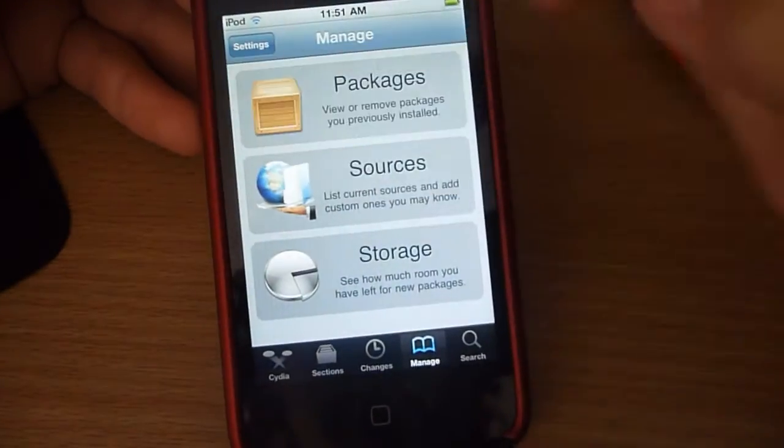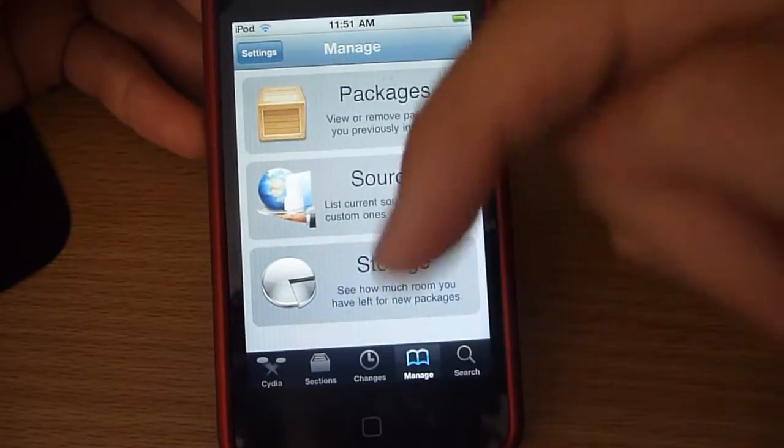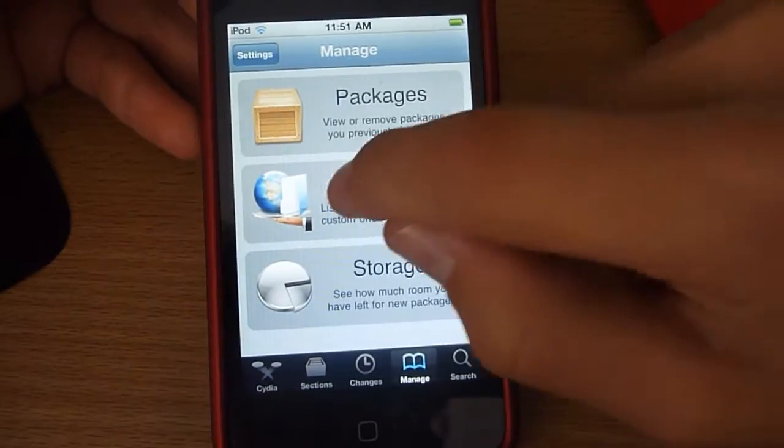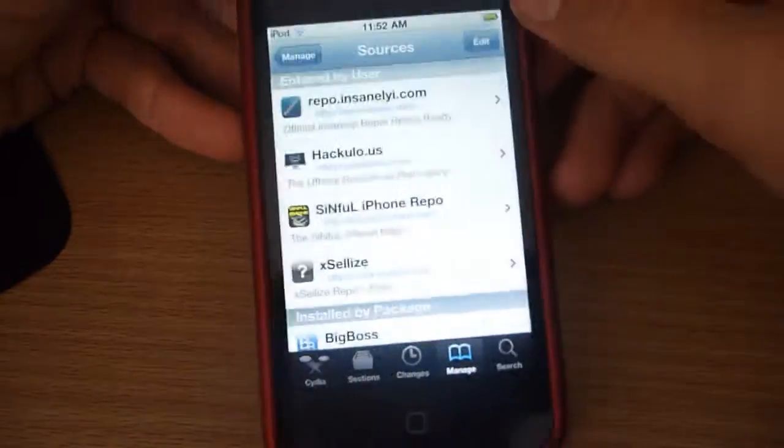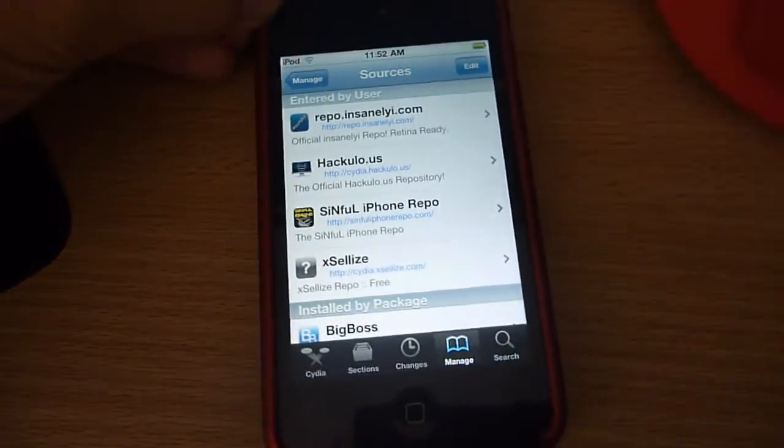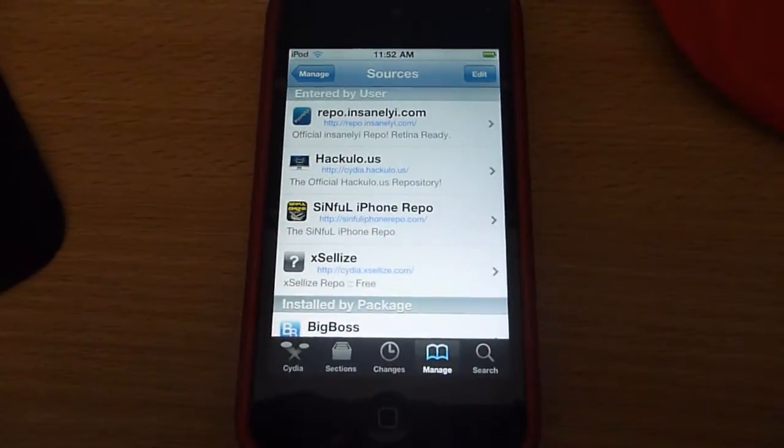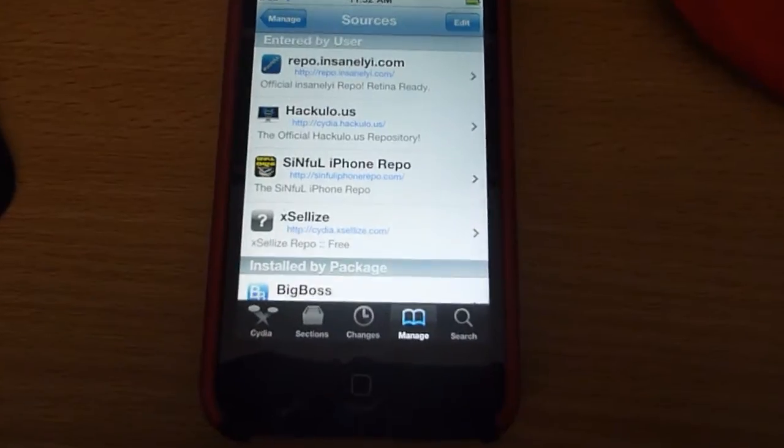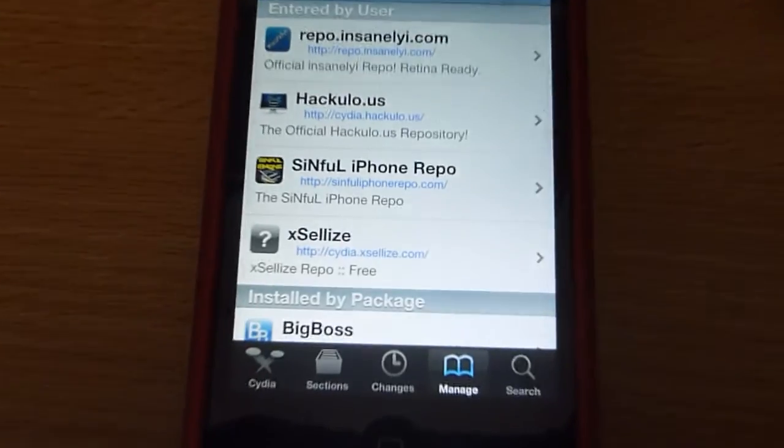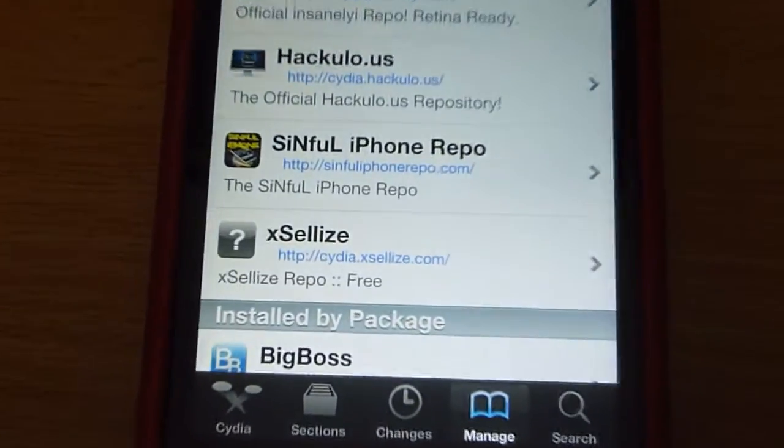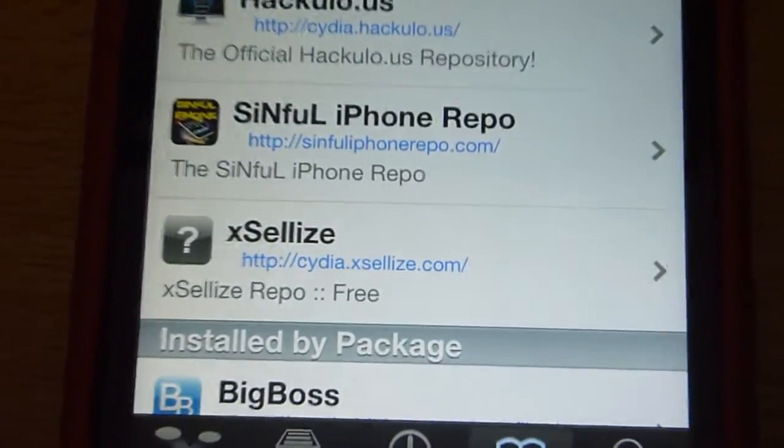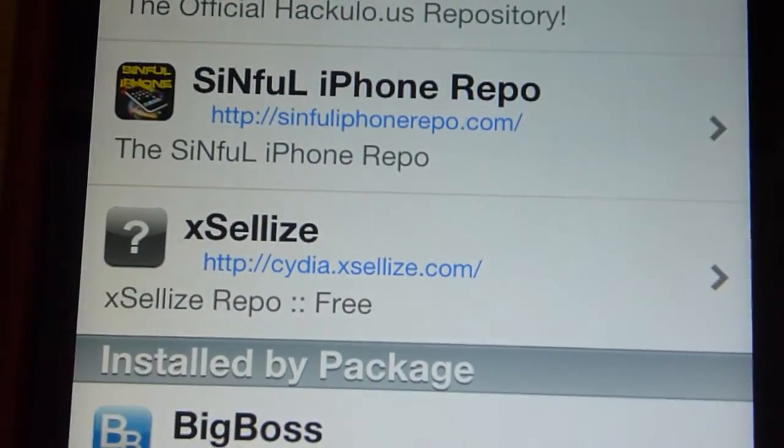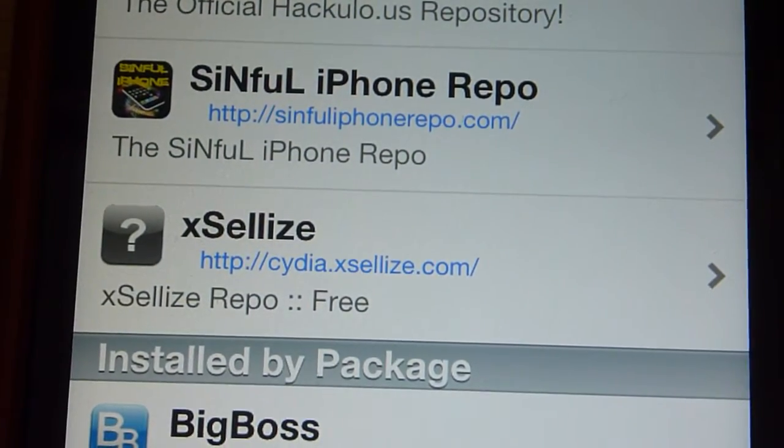So the source is Exelize. You can see that source there: www.cydia.exelize.com.